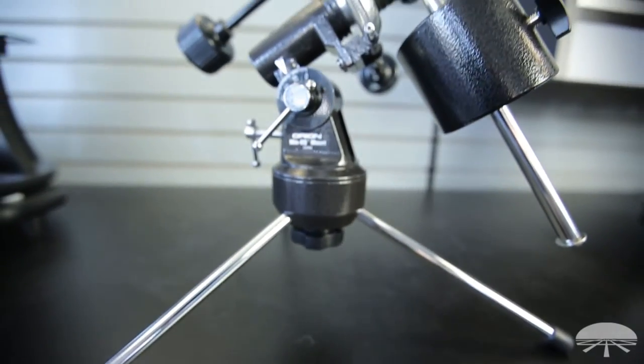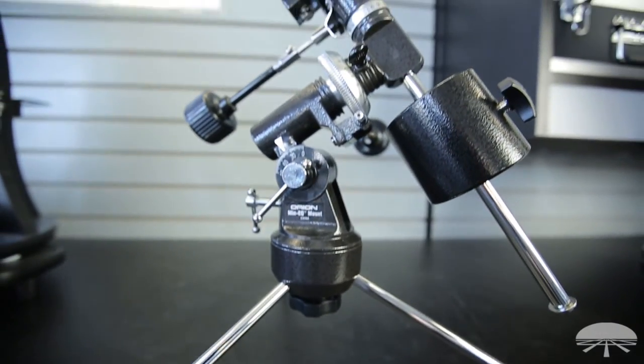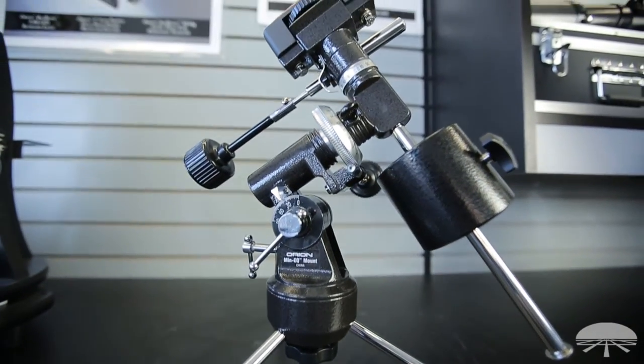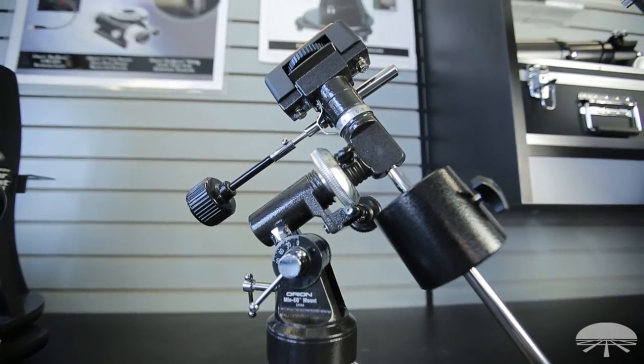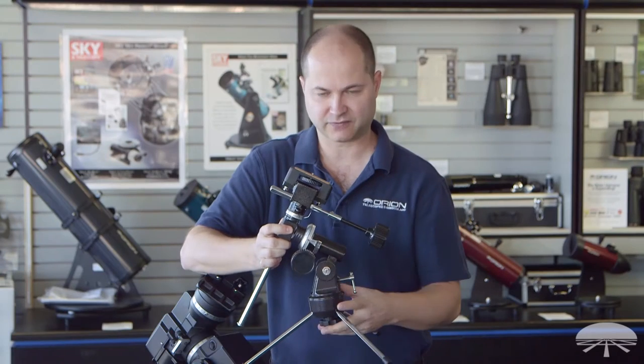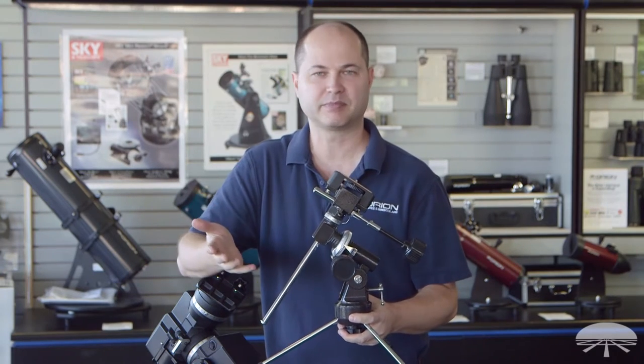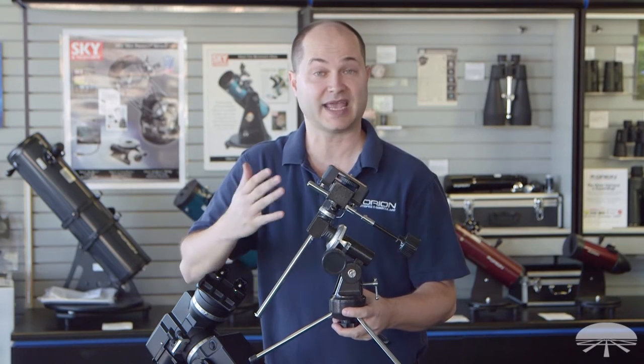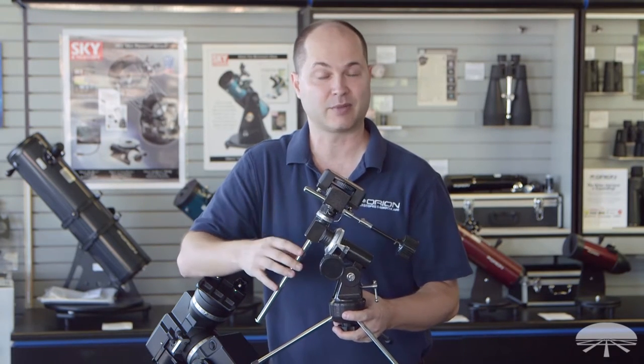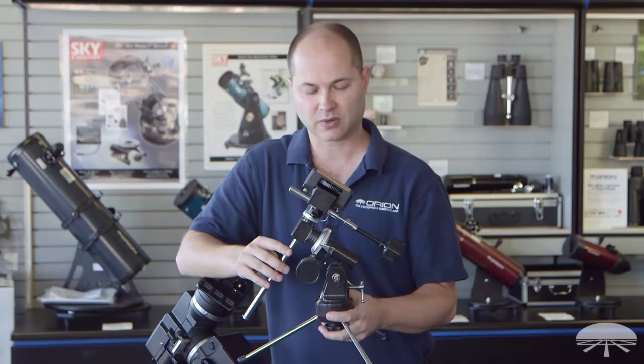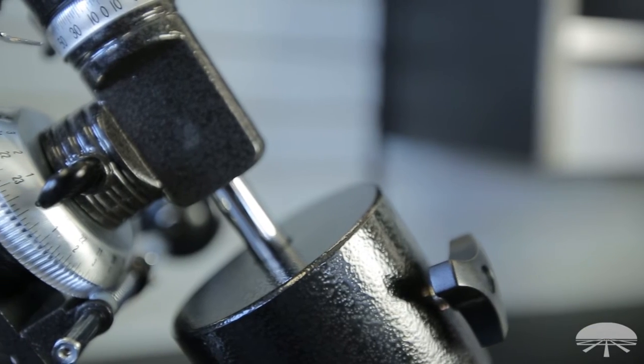Here we have the MIN-EQ mount. This is a nice portable tabletop equatorial mount designed for smaller pieces of equipment, maybe a camera with a camera lens or a small refractor.